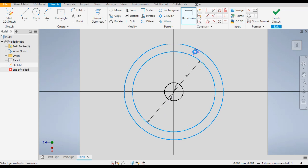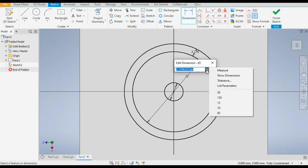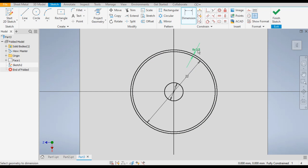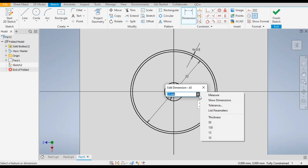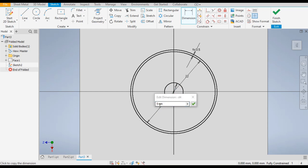Now go to Dimension — from here to here — and from this click here. A dropdown will open; select List Parameters and select Thickness. The thickness is 0.5, so it is taking the value of thickness here. Don't give the dimension directly — double click, go to the dropdown, go to List Parameters. Here write OR equal to 20mm, and double click over here also and write ID equal to 5mm.